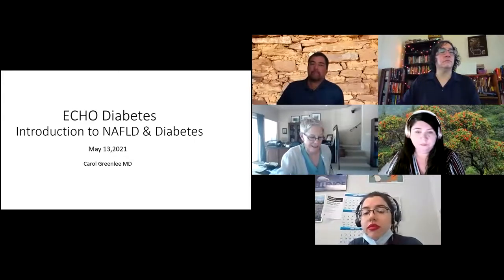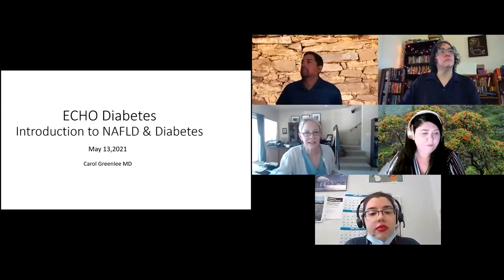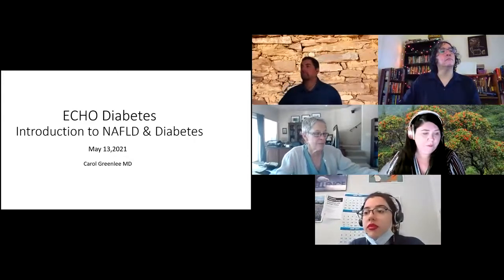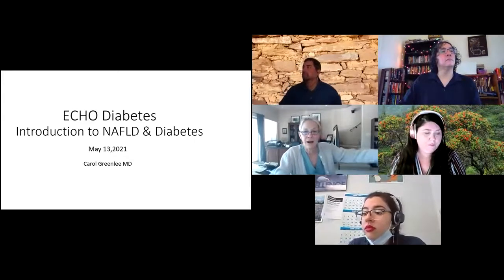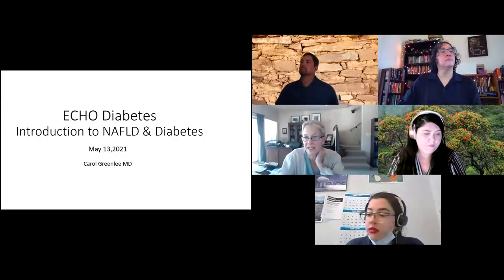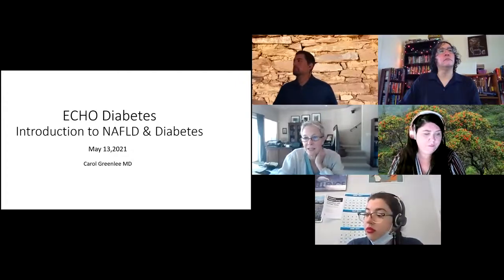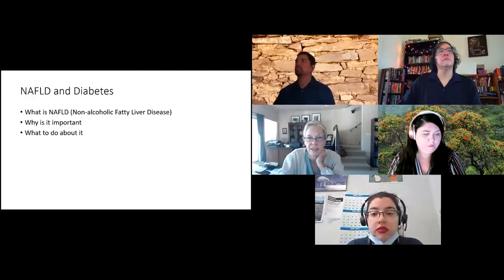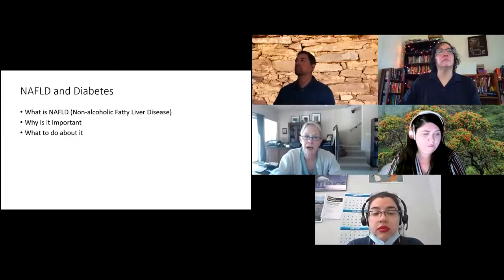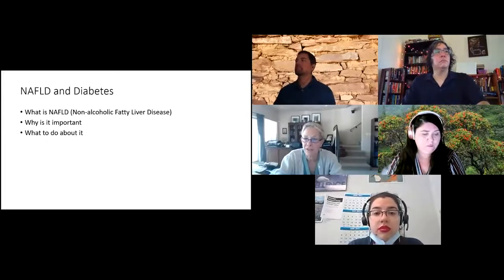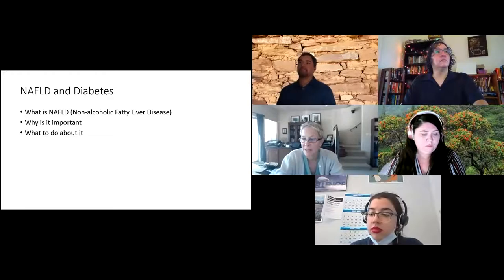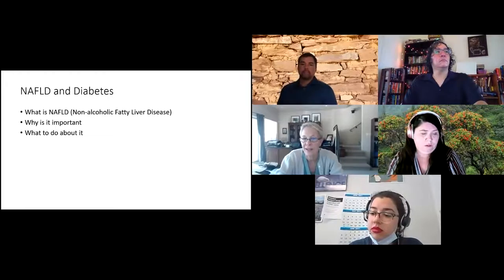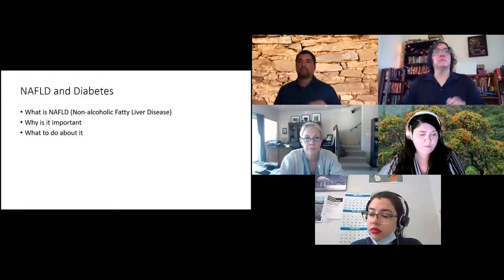The topic for today's didactic is non-alcoholic fatty liver disease, especially in people with diabetes or in relationship to diabetes. We're going to talk about what is non-alcoholic fatty liver disease, why is it important, and what we can do about it.